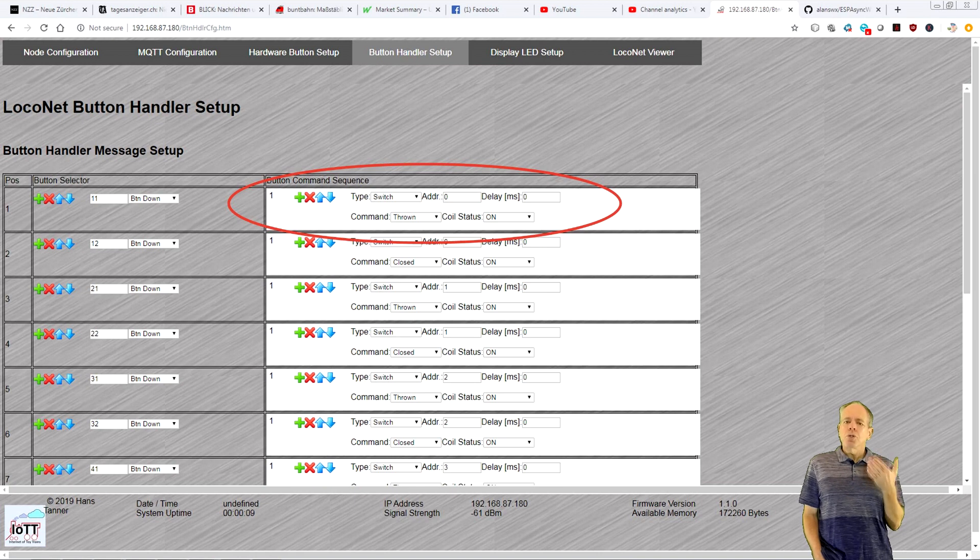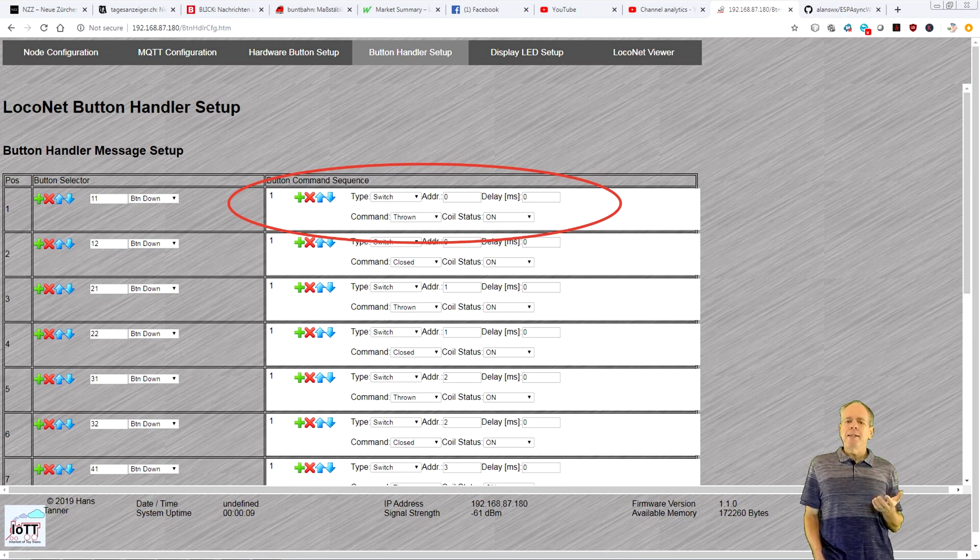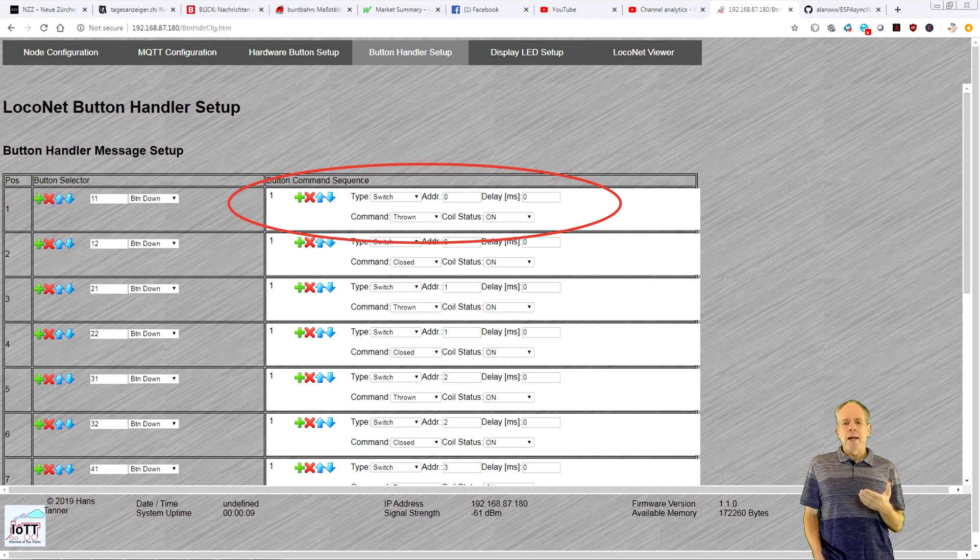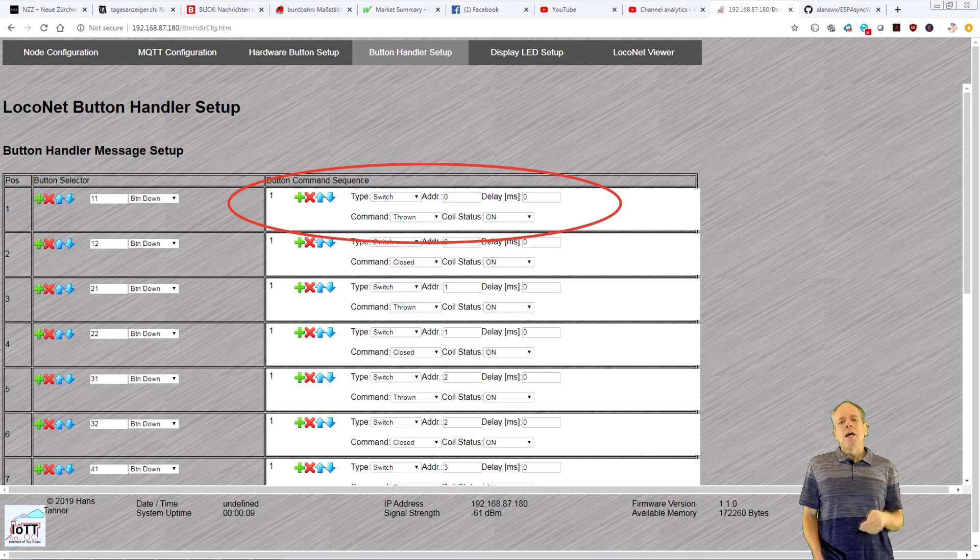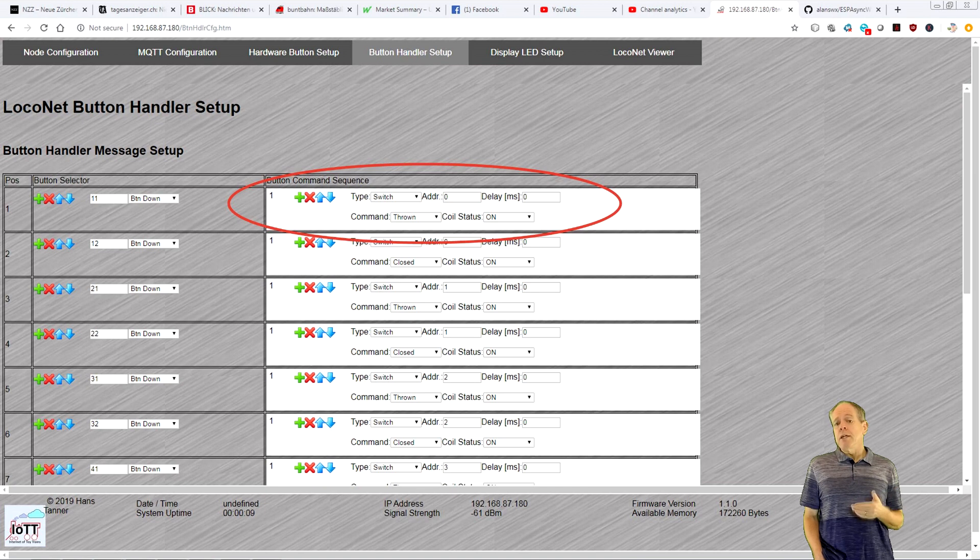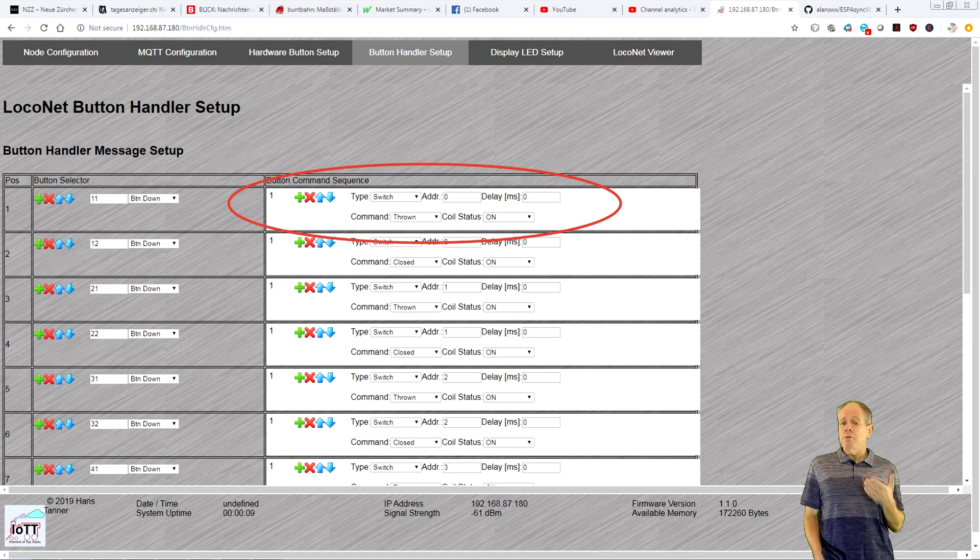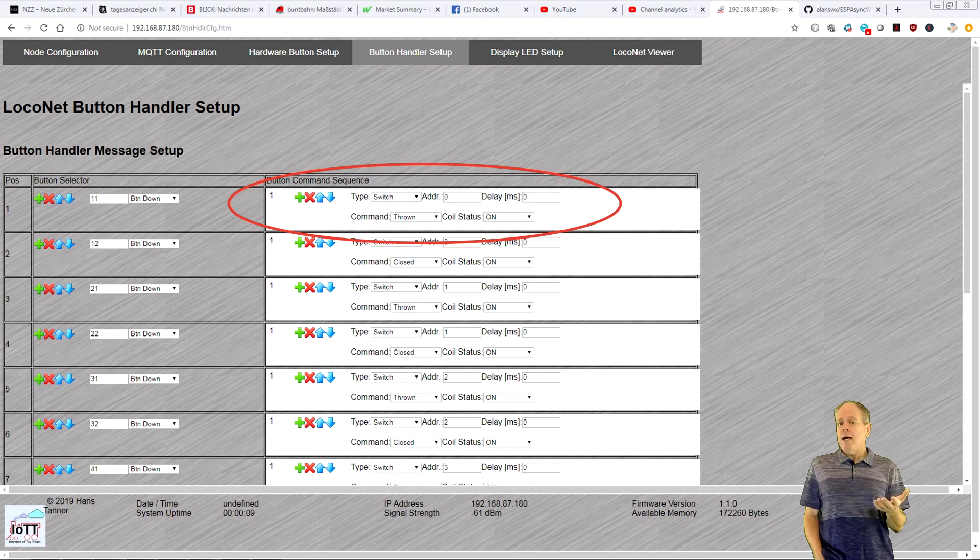If you enter a delay time for a command, that means that the system waits the amount of time in milliseconds before the next command in the list is executed. This is useful if you want to use an event to switch something first on and then off again with some time in between.